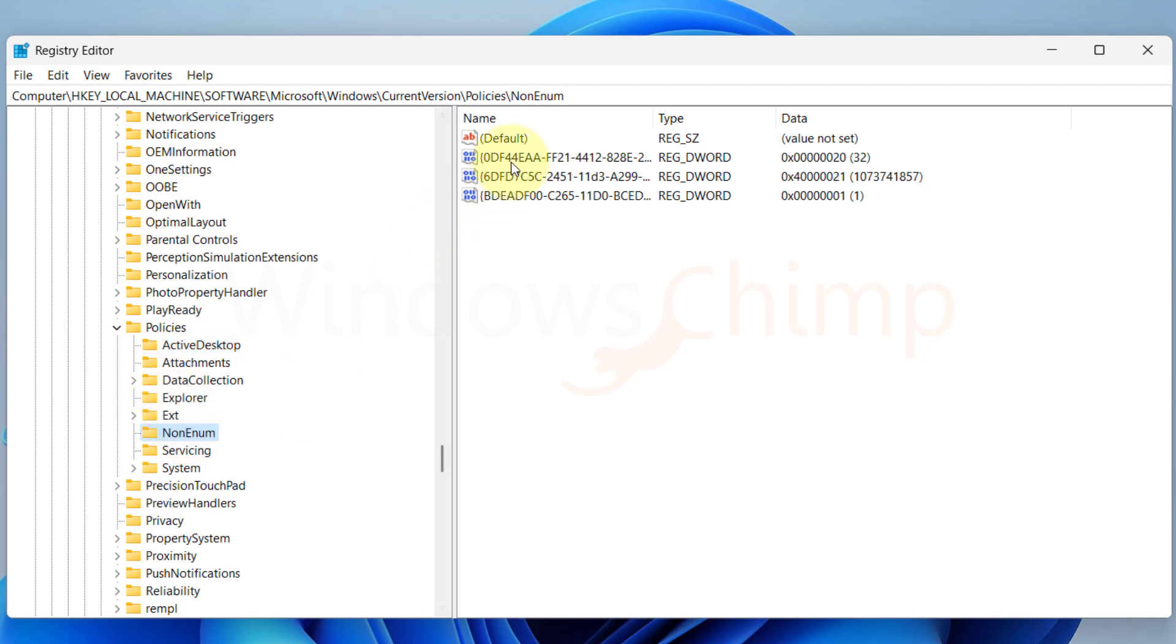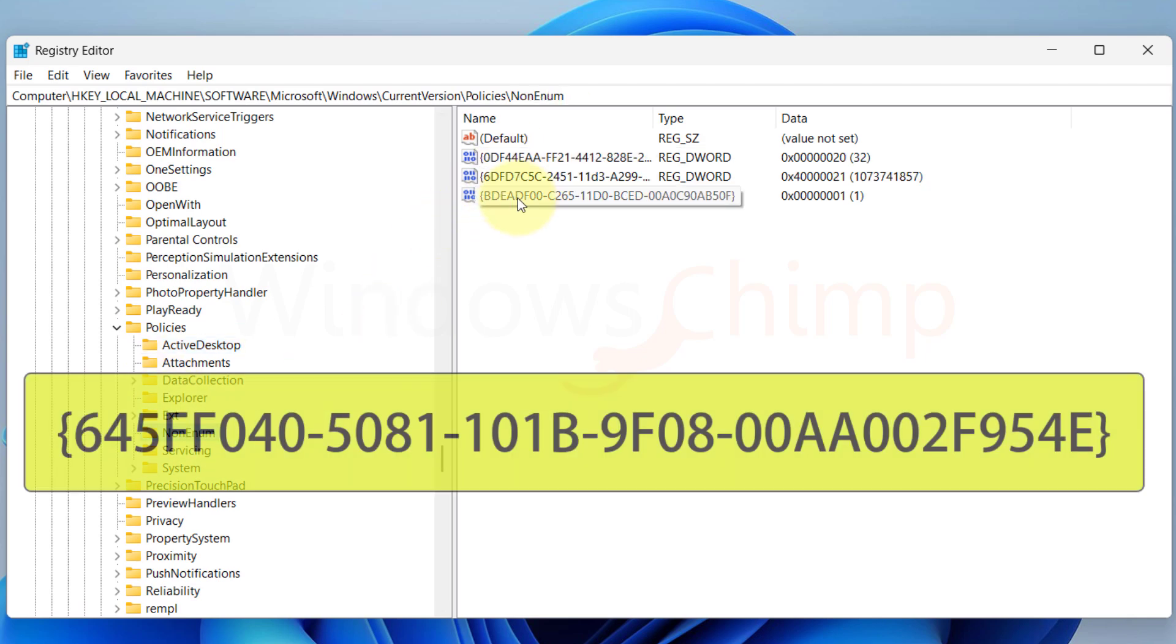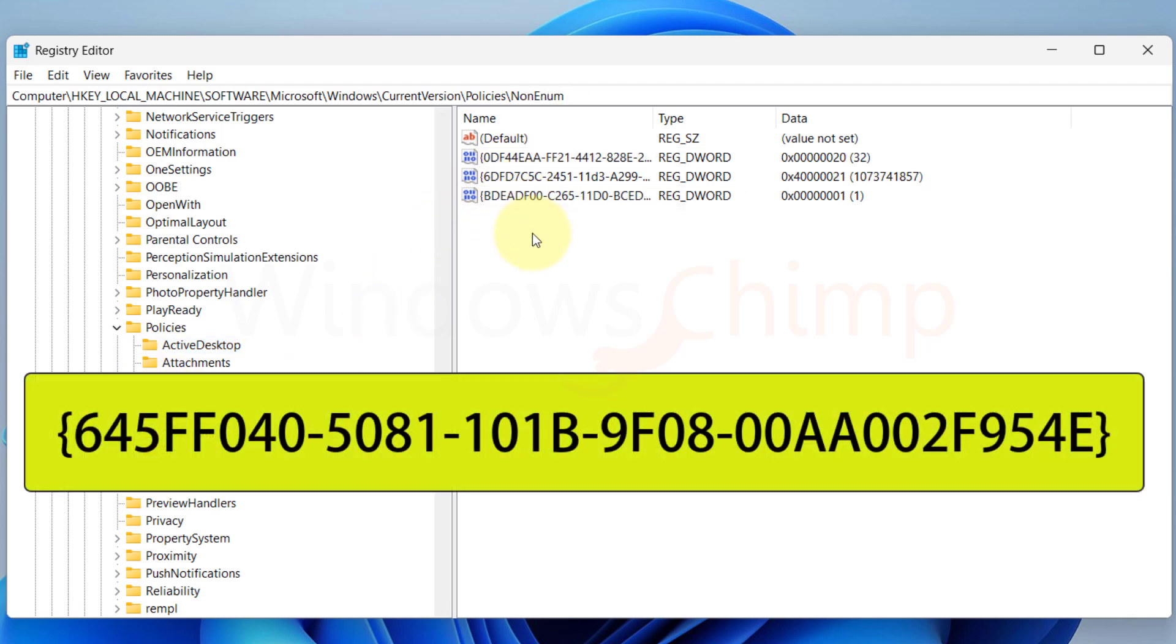On the right-hand side, locate this key. If you cannot find it, you need to create this key.